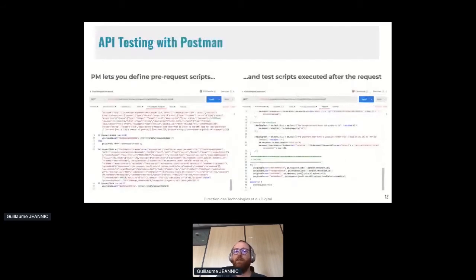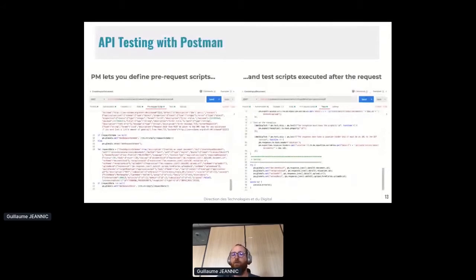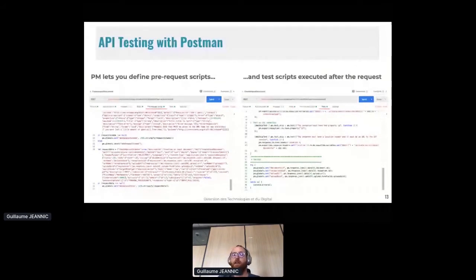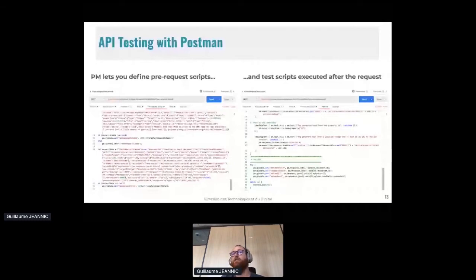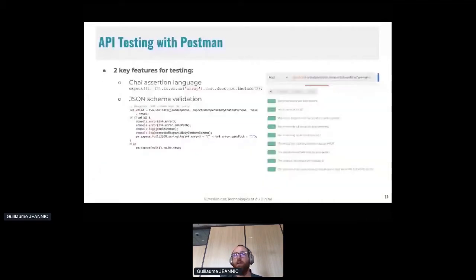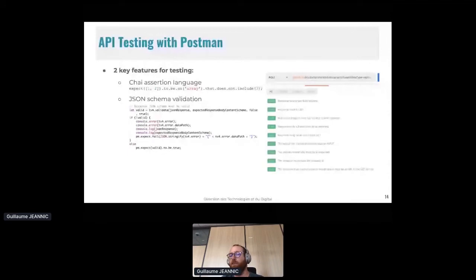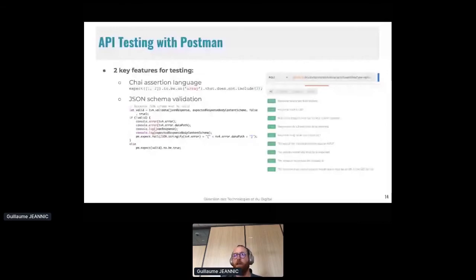Postman lets you define pre-request scripts that will be executed before the request itself. And it also lets you define test scripts that will be executed after it. And it's in the latter that you can write your different assertions. There are two key features for testing in Postman. There's a language which is human-readable. And it can also be used to perform JSON validation. Otherwise, you can see what it looks like when you've implemented some tests and that they will pass.